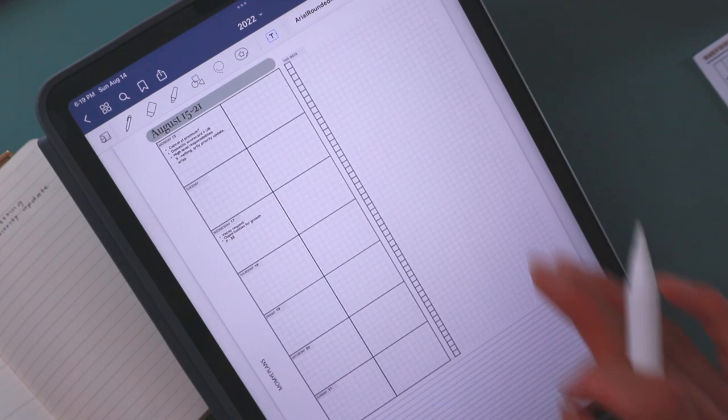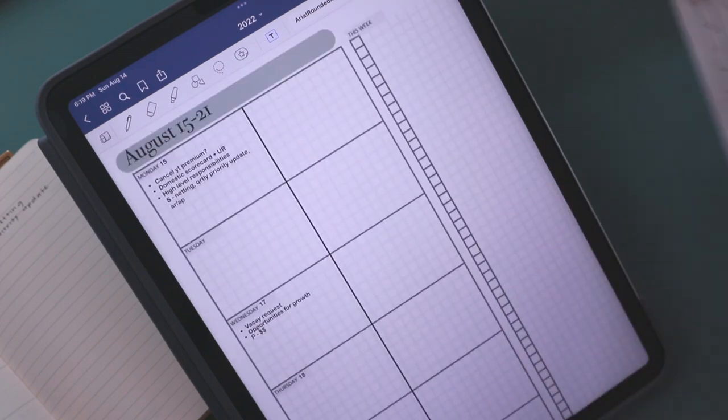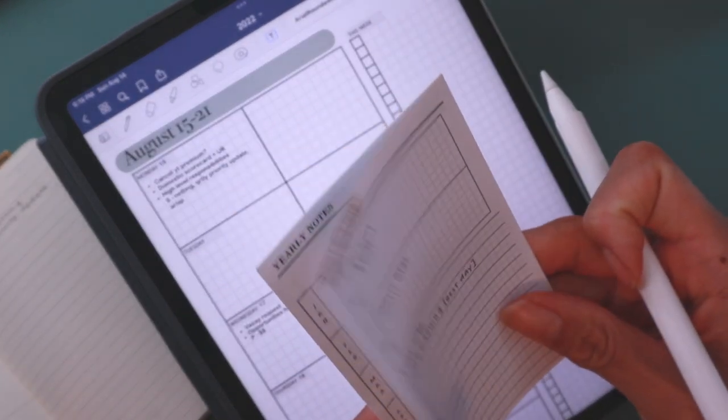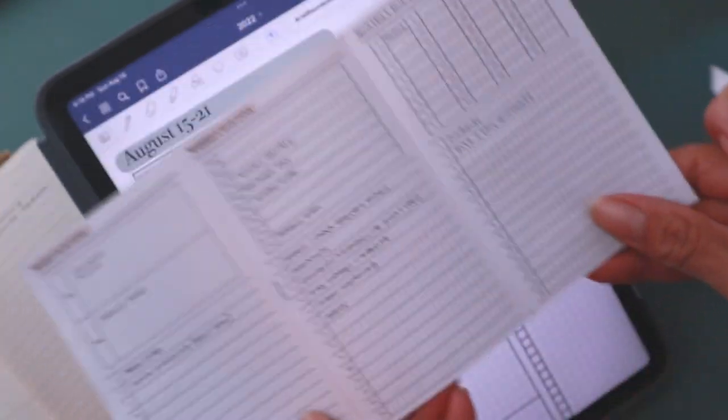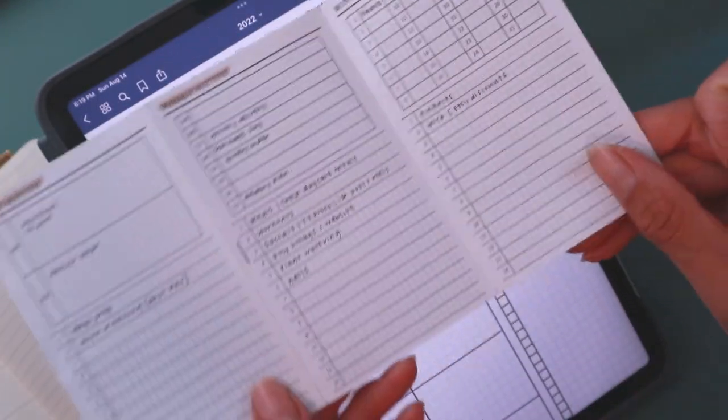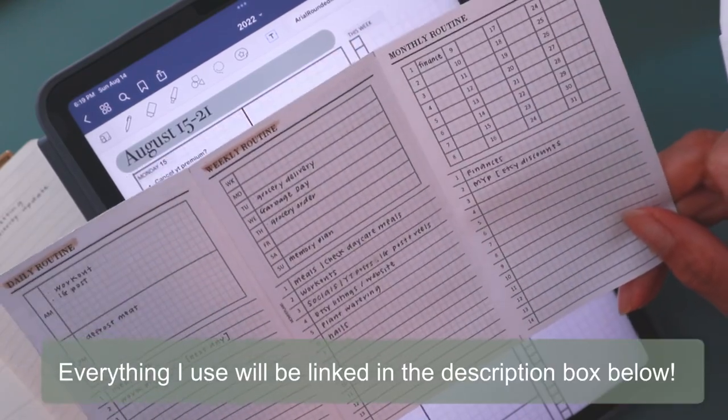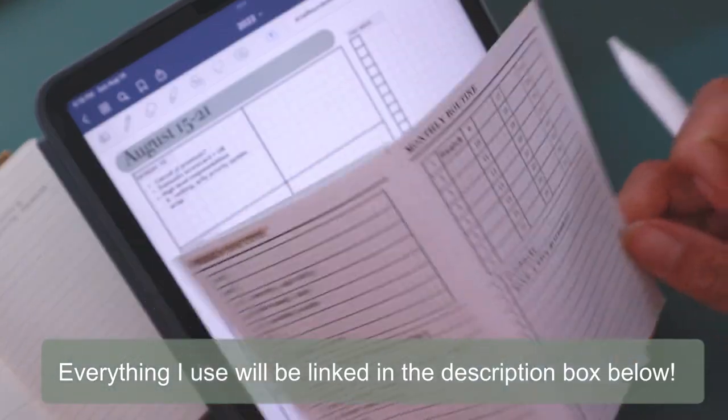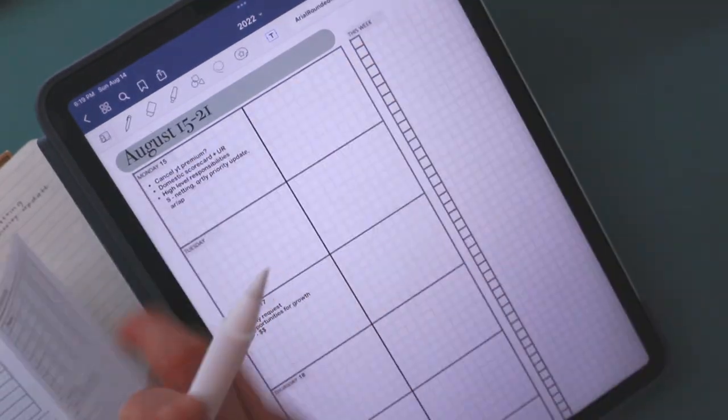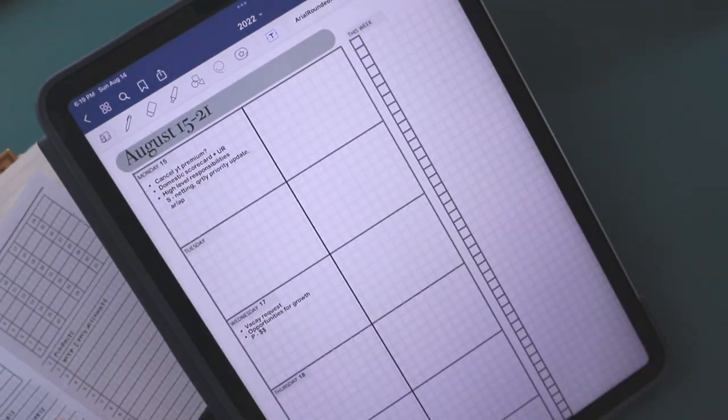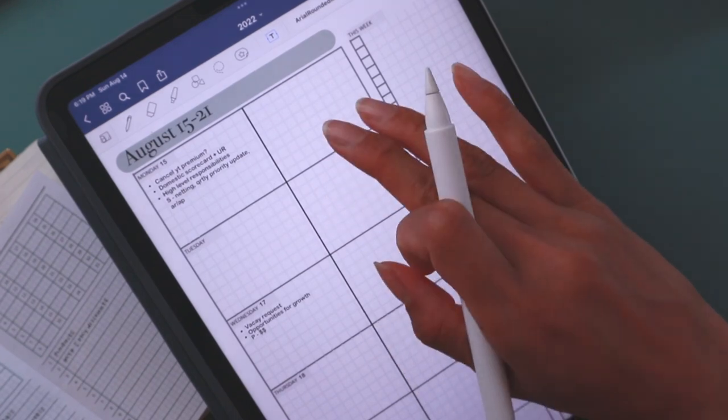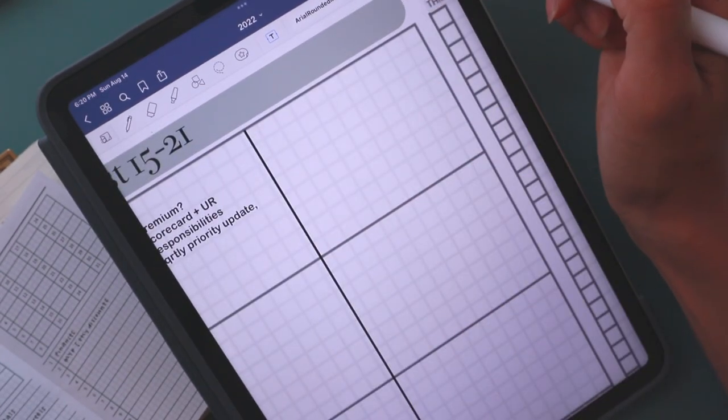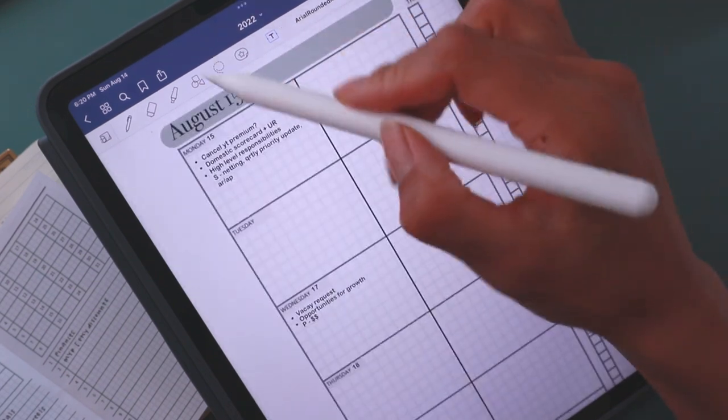Once I'm done copying everything over from my pre-planner, I'll use my routine card, which has my daily, weekly, and even yearly routines. This is from my shop, but you could just write it down on paper. This allows me not to have to think about what I need to do for the week, especially for these mundane tasks that I do on a weekly basis anyways.